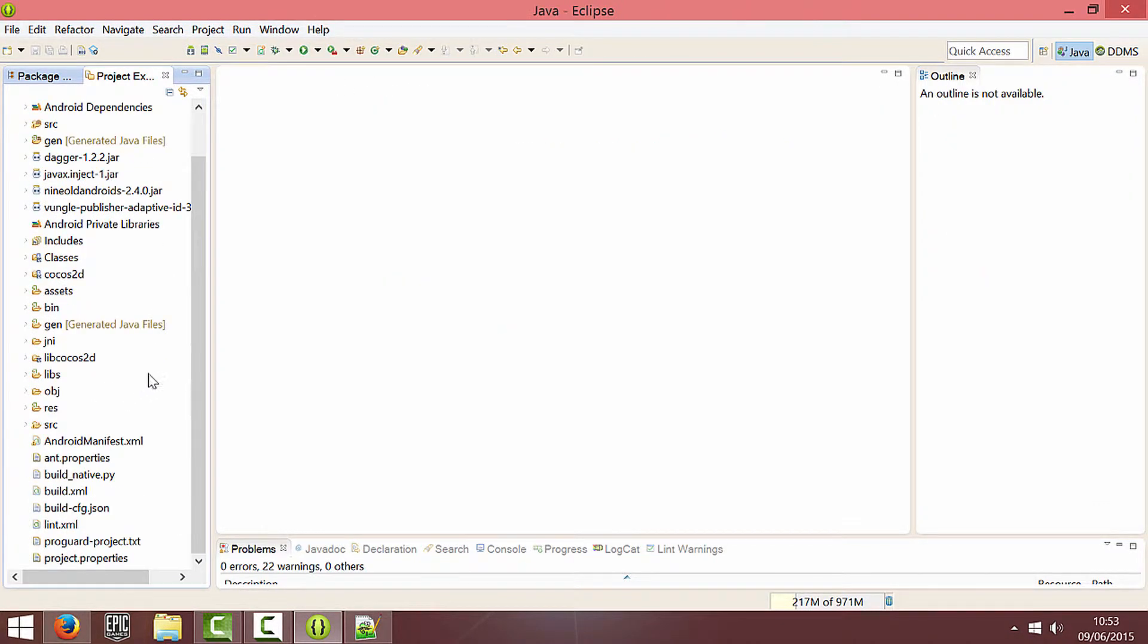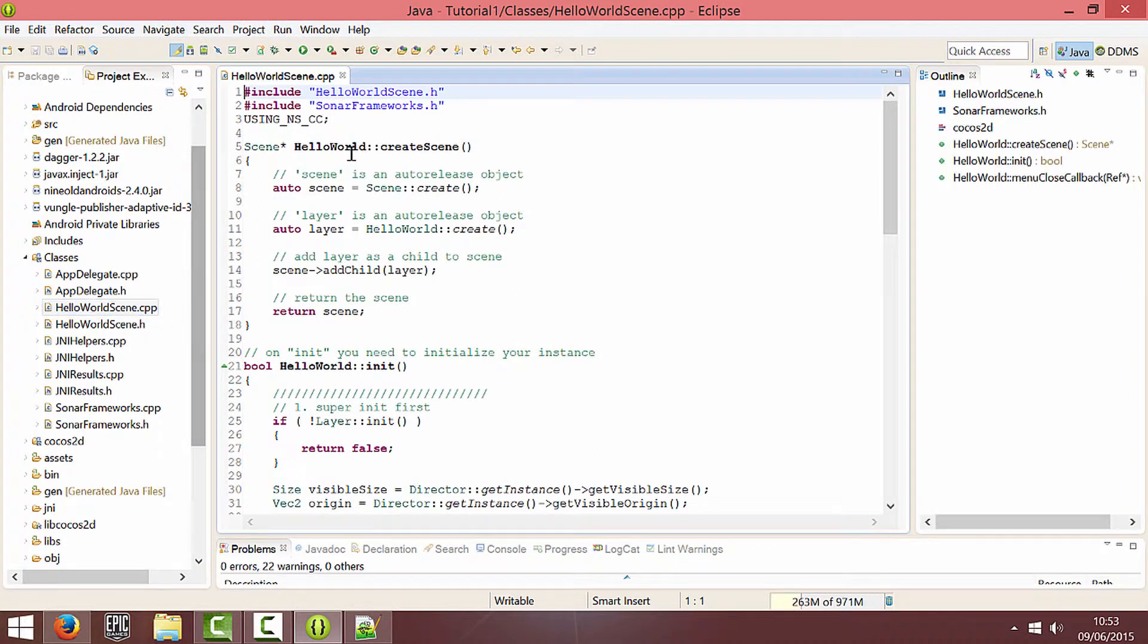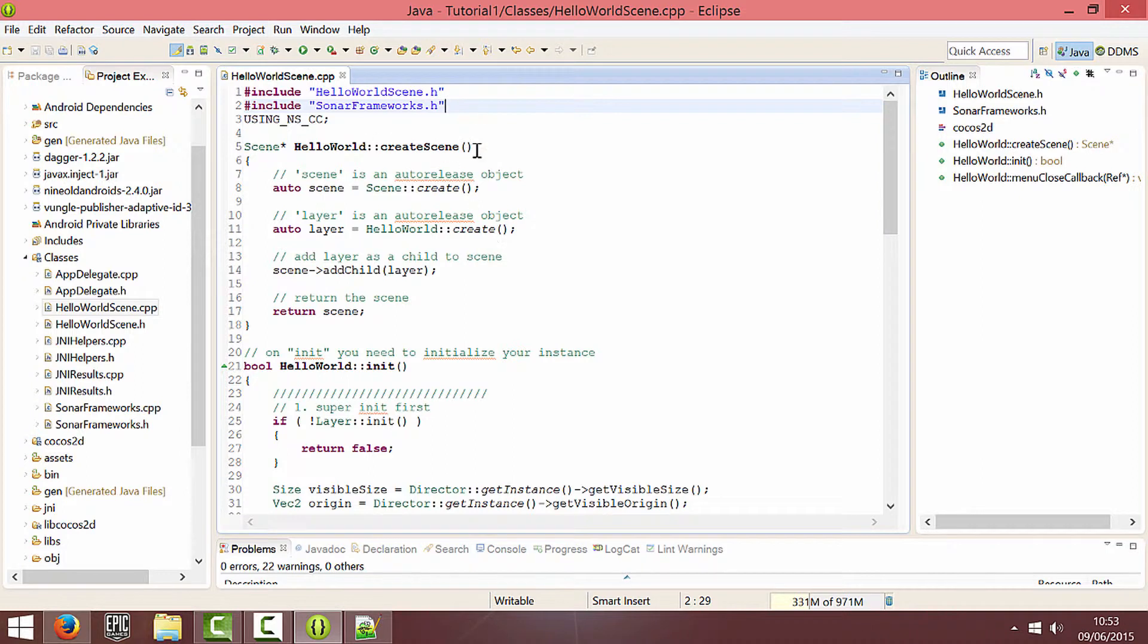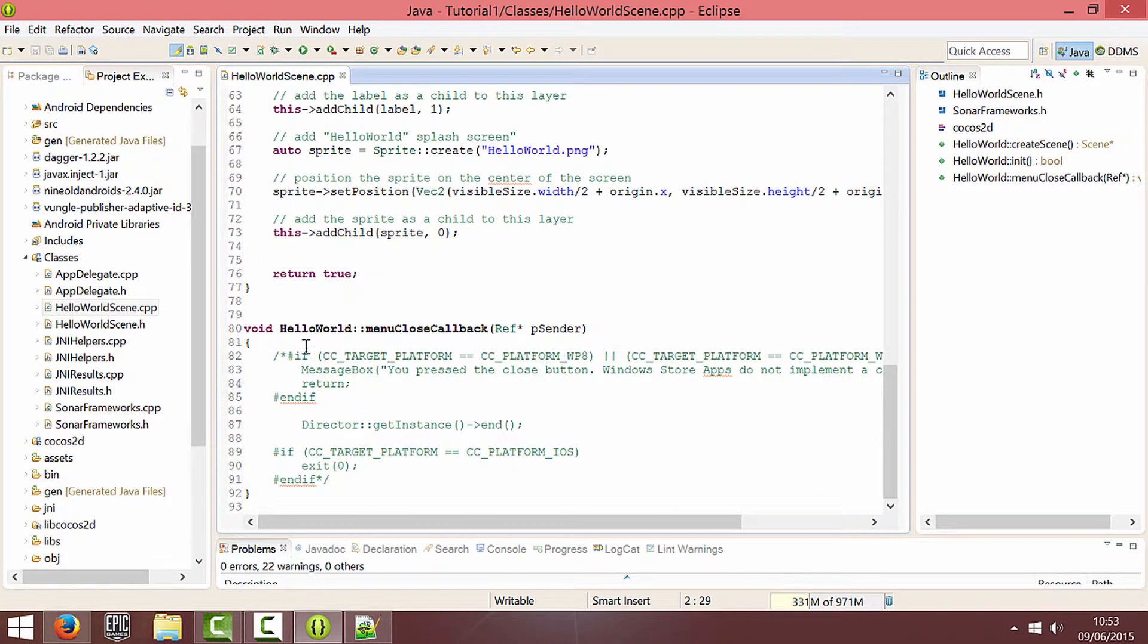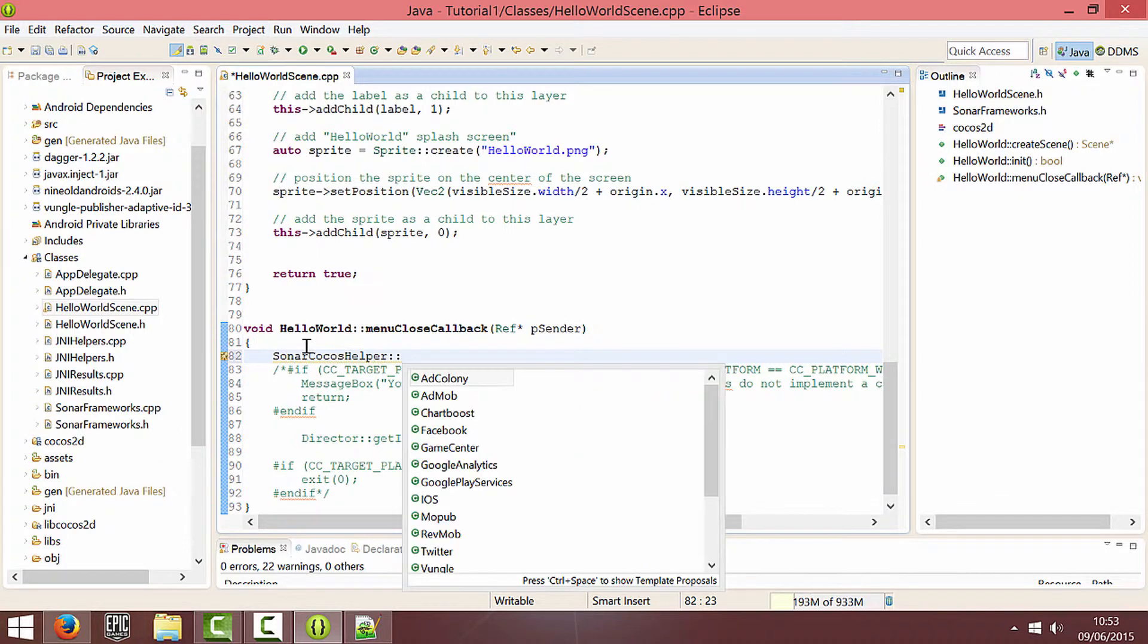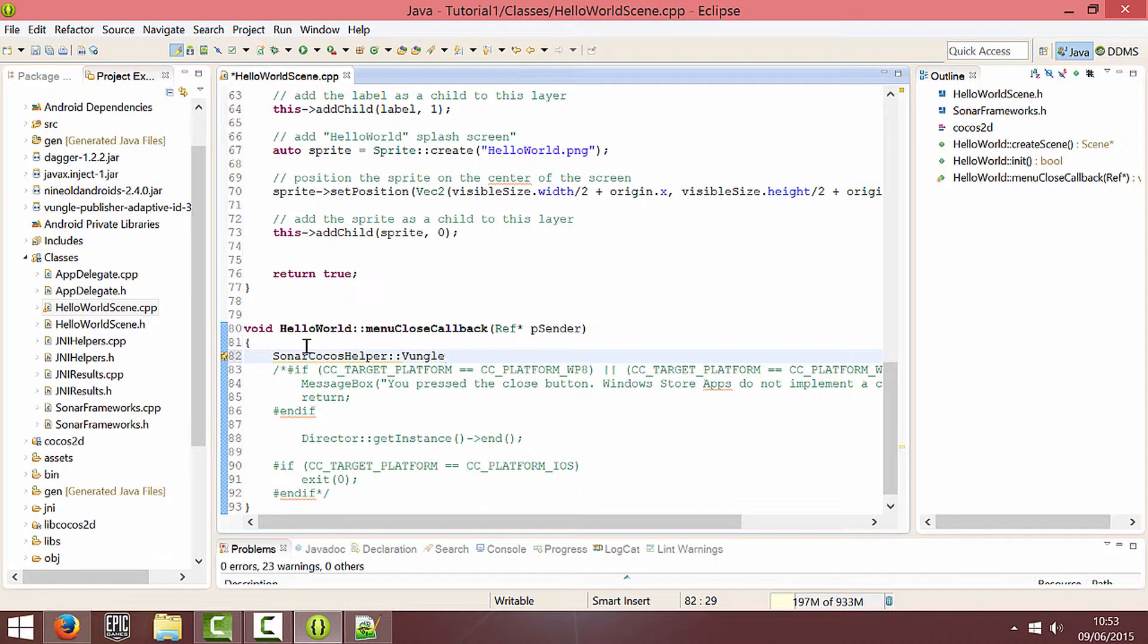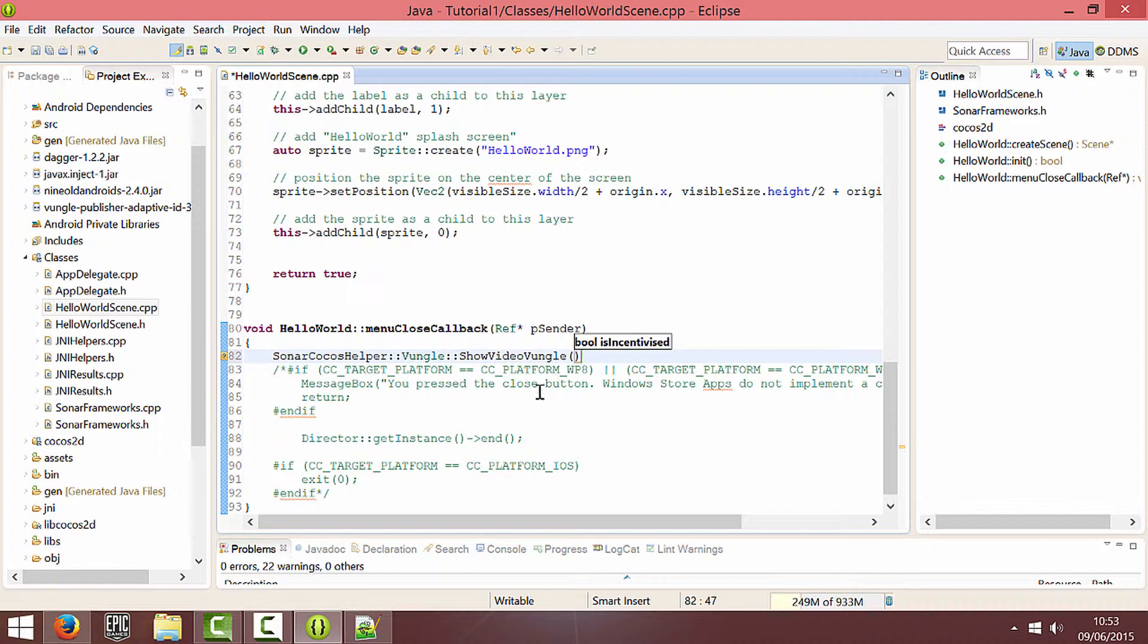So now I'm going to just write some example code and test it and show you guys it working. So hello world scene.cpp. As always include Sonar frameworks at the top. And on the button press I'm going to do Sonar Cocos helper Vungle. And we only have one function. It's called show video Vungle.